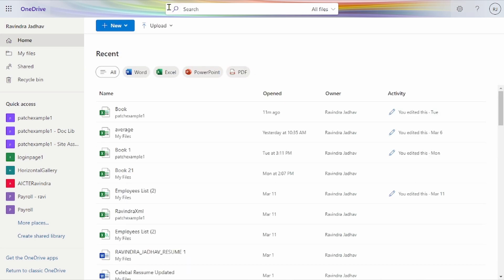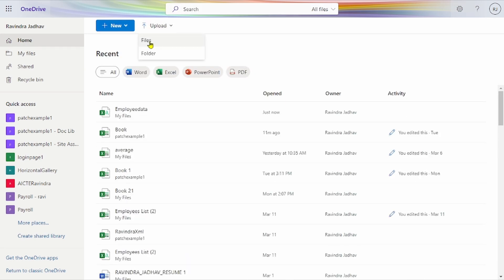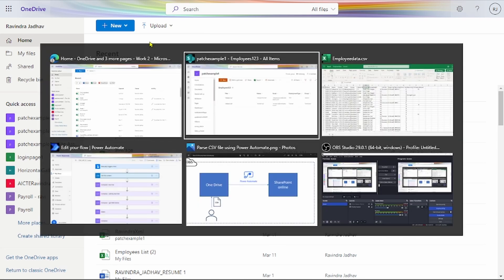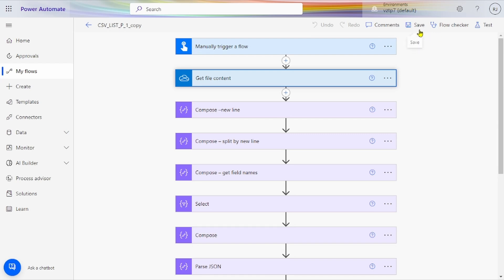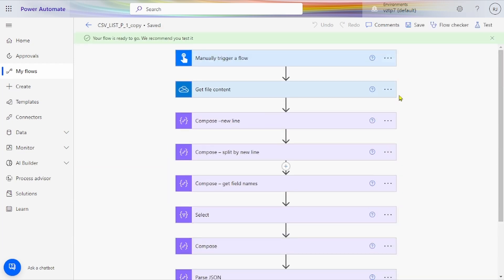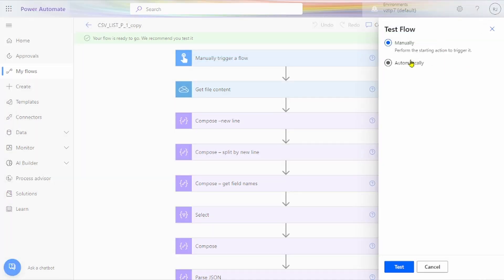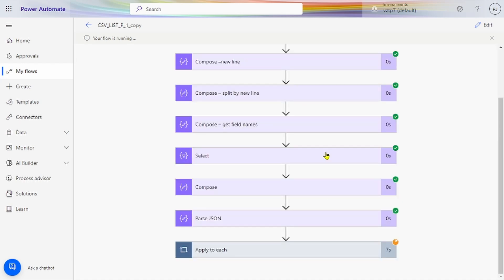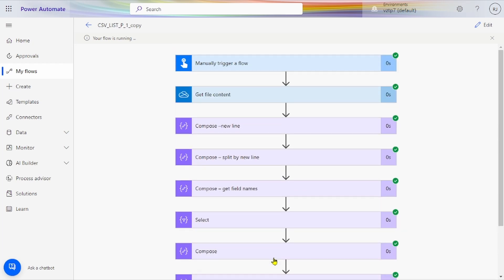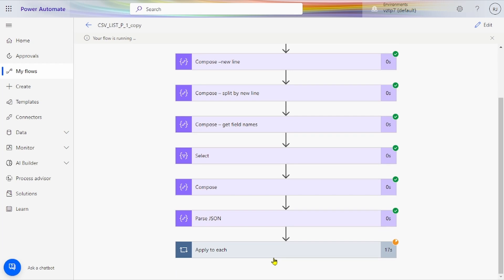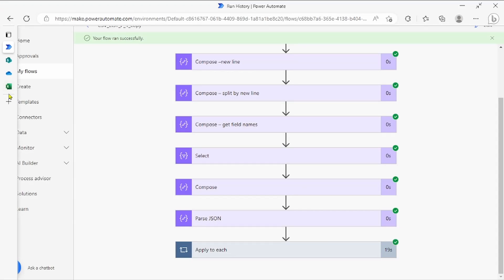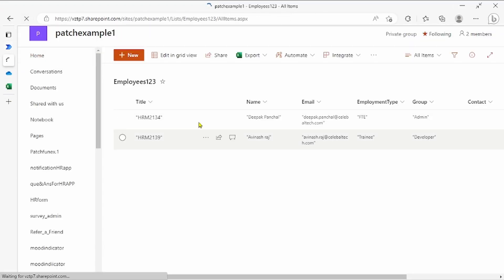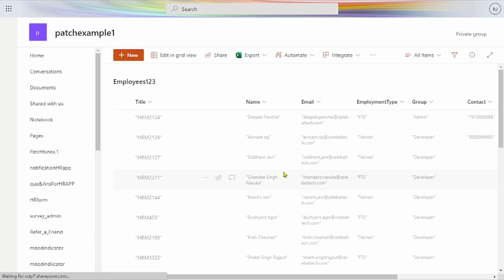In OneDrive we have uploaded that folder from our computer. Now I will show how the flow runs. The flow is already created. For running the flow we save and test it. All conditions are running — the last condition is apply to each, where we are patching our data, so it takes some time — 15, 16, 17 seconds. Our flow ran successfully. We will check our SharePoint list to see what data we are getting.